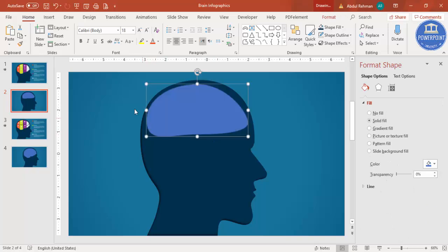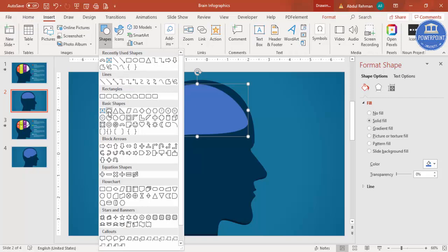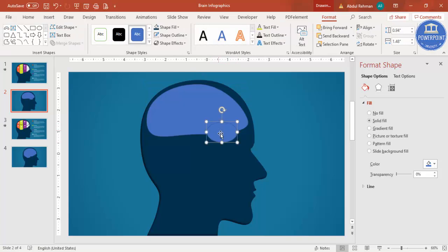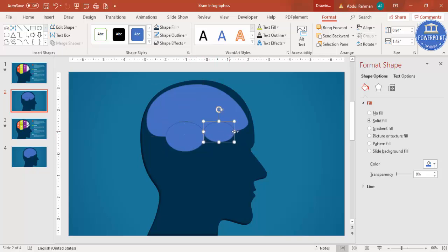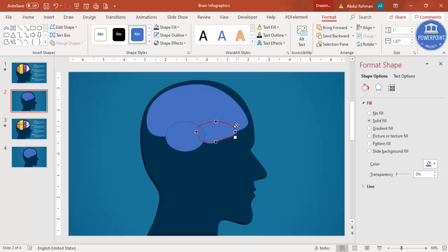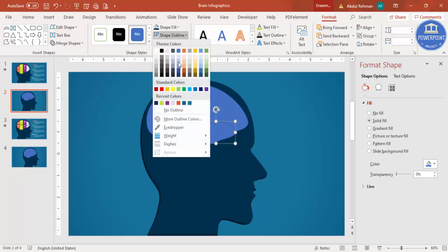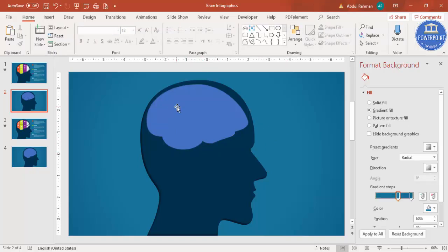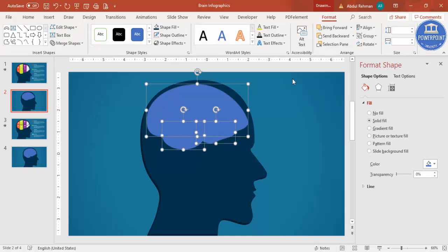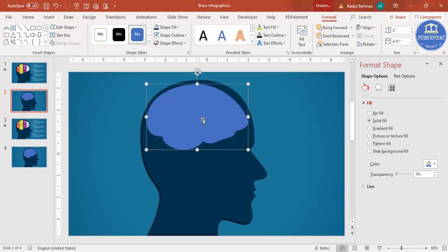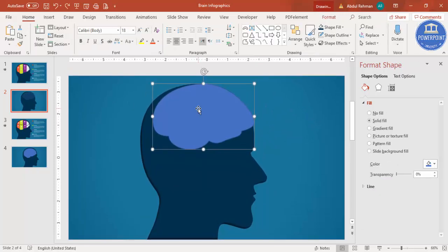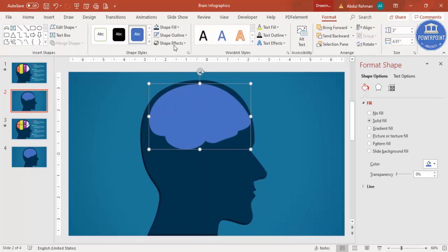Now go to Insert Shapes again, select the oval shape, and draw a small oval. Press Ctrl+D to duplicate and make one bigger. Right mouse click, Edit Points, and adjust the shape. Remove the outline by setting it to no outline. Then select the bigger oval and the two smaller ones while holding Shift, go to Merge Shape, and select Union, so we end up with one shape with no outline.